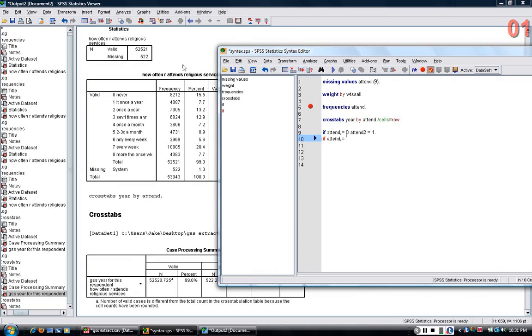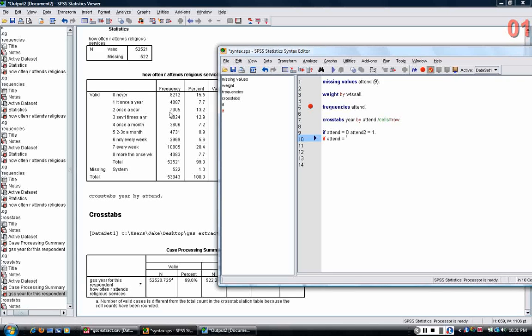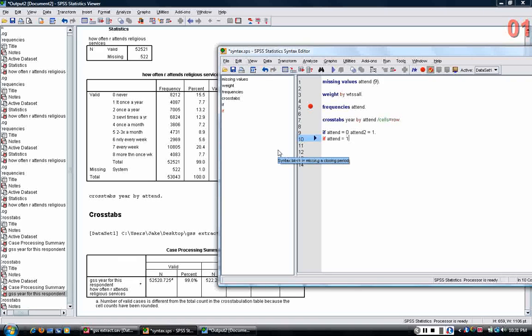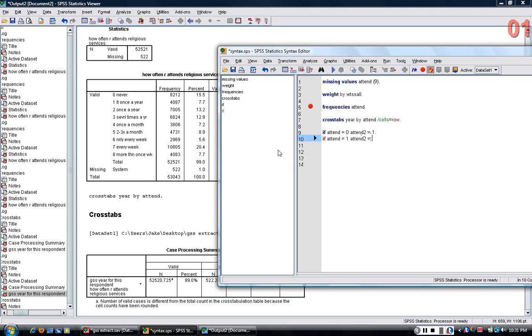And now I'm going to collapse. I'm going to keep the people who would never attend in their own category, and I'm going to collapse once a year, or less than once a year, once a year, and several times a year into another category. There isn't necessarily just one right way to do this, of course.